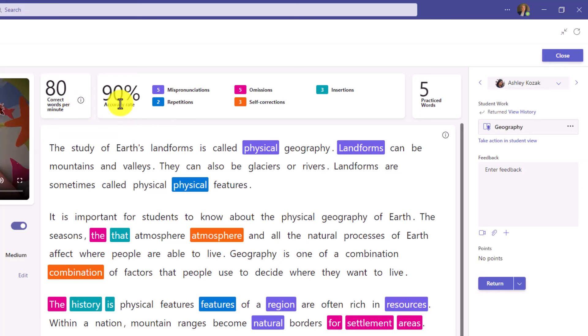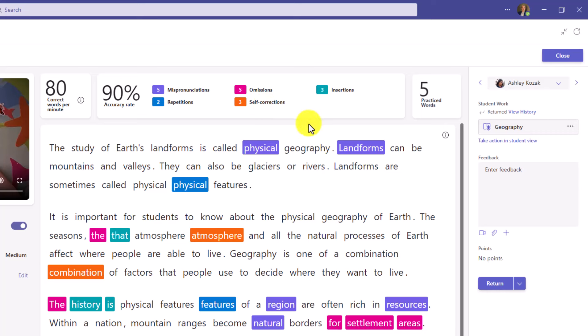You have the accuracy rate card, which includes mispronunciation, omissions, insertions, repetitions, and self-corrections that were flagged. On the right-hand card, you see the number of practiced words — this came directly from Reading Coach. I'll show more details on that a little later.